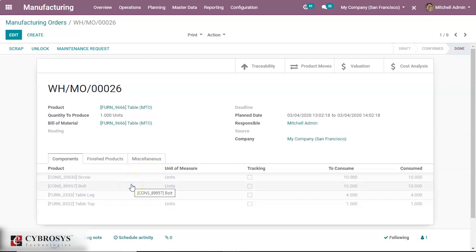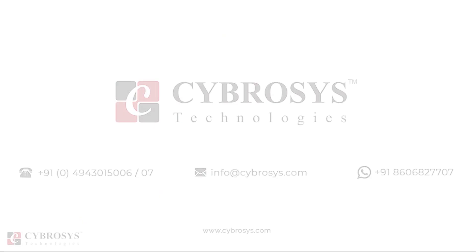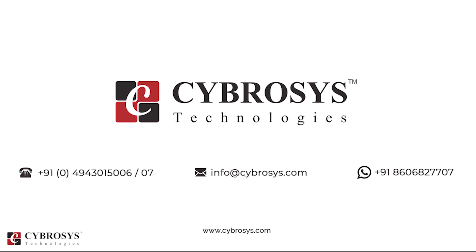This is all about the Bill of Materials, its configuration, and its usage in manufacturing orders in Odoo. Thank you. If you are interested in knowing more about this or looking for any Odoo implementation or customization in your business, drop your request to info@cybrosys.com.